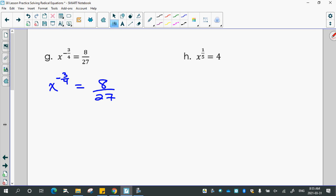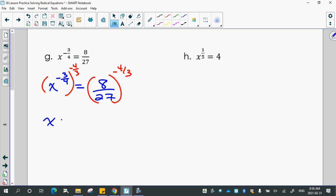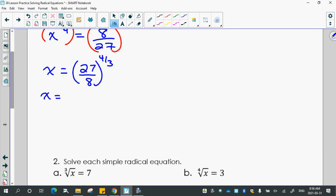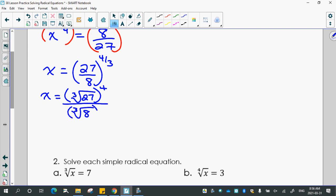Raise to the negative 4/3 on both sides. That gives me x by itself. So I'm going to flip this fraction and make the exponent positive. Then apply it to the numerator and the denominator: third root of 27 to the 4th over third root of 8 to the 4th. That gives 3 to the 4th over 2 to the 4th, which is 81 over 16.